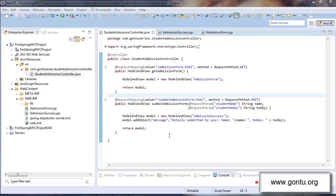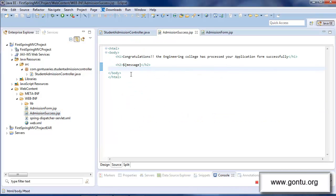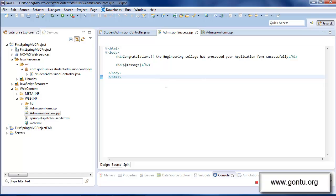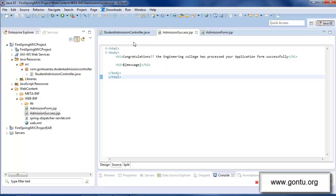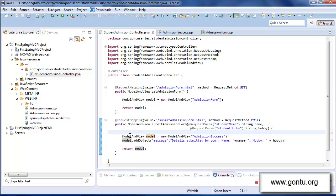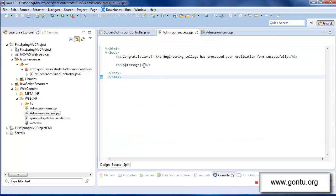Here in this demo I would want you to observe a very important point. In this request handler method I'm setting the string object 'message' with this value, and the point to notice is that in the corresponding JSP file — that is admission success dot JSP — I'm retrieving this value by simply wrapping its name. This is the wonderful feature provided by Spring MVC. If I'm creating some object in this request handler method and I want to access that object in the JSP file, I would simply need to add that object to the ModelAndView object using its addObject method. If I do that, then I can simply access that object in the JSP file by simply referring to its name.